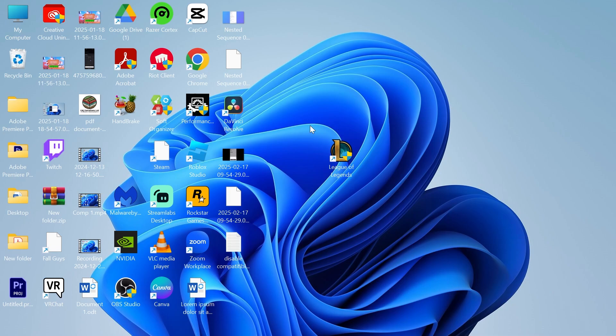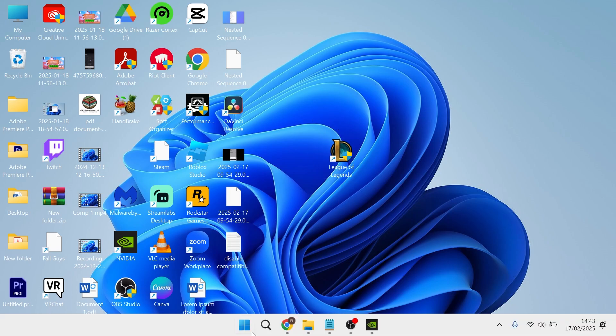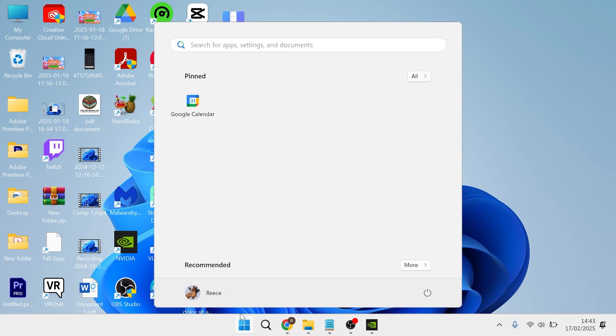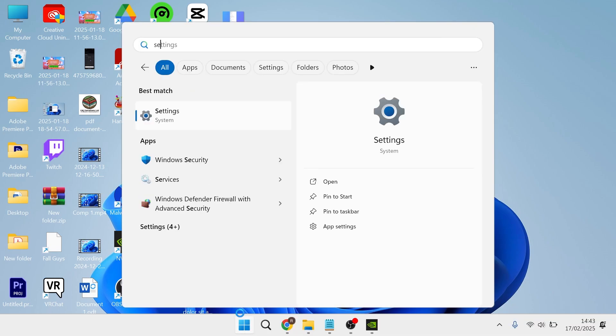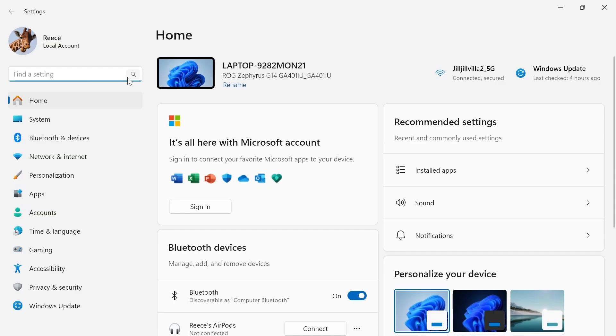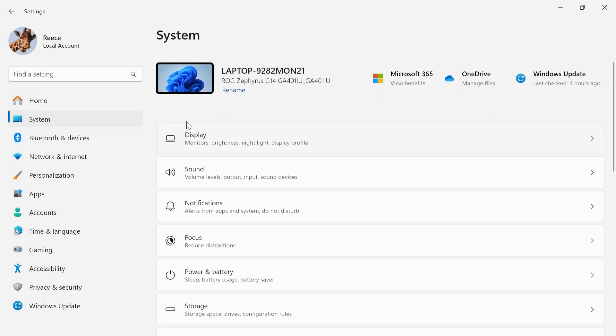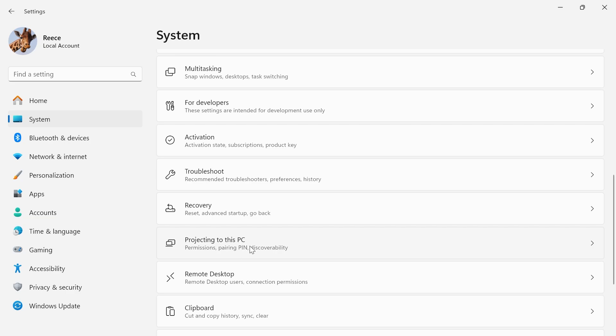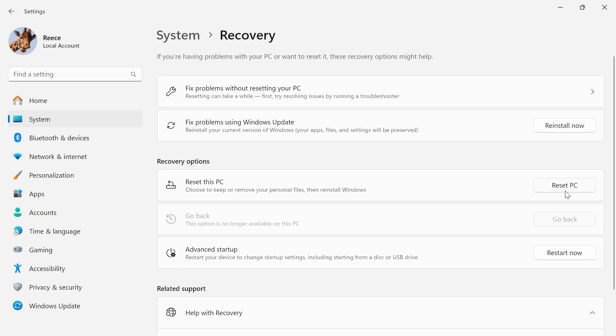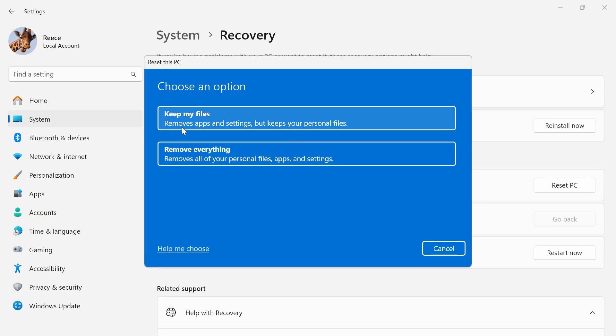If it's still not working, the last resort is to head over to the start menu and search for settings. Click on the settings window, from the left navigation click on system, scroll down and click on recovery, then click on reset PC. You'll have two options: remove everything or keep my files. Click keep my files, which will remove your applications and settings but won't affect your documents or files.